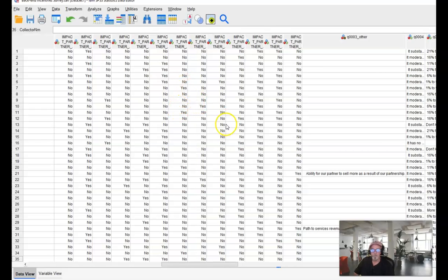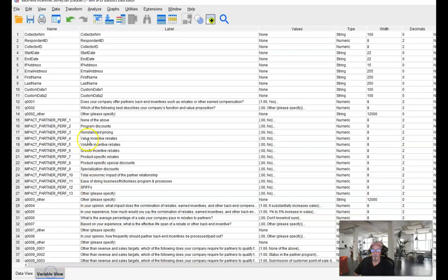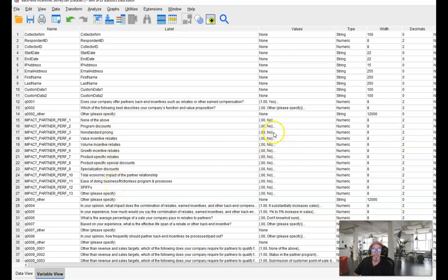The final step here, just to recap real quickly, we've changed all the variable names to a group name. We've changed all the labels to be exactly what the choices are and we've changed the values to equal zero equals no, one equals yes.